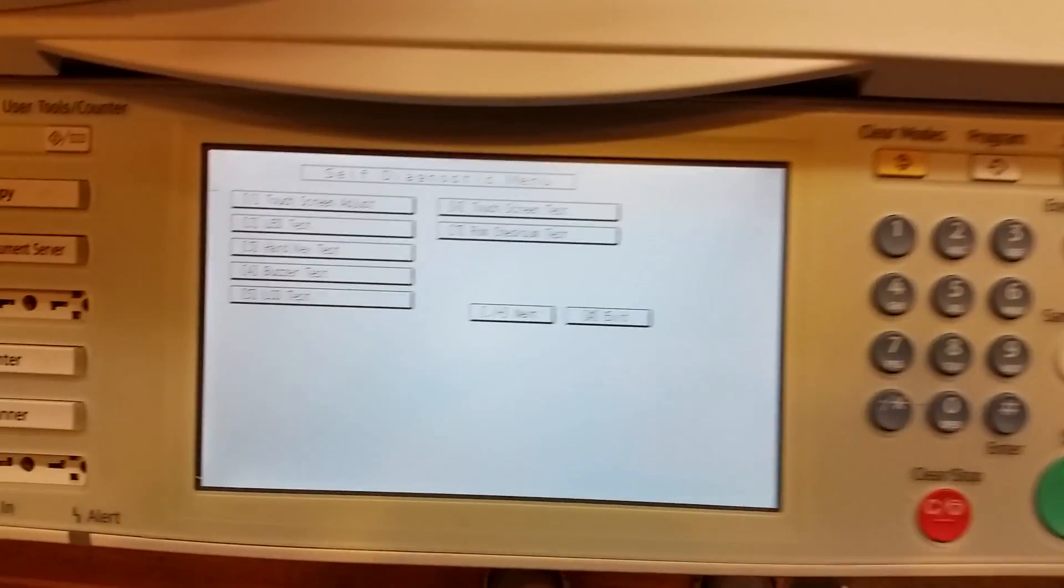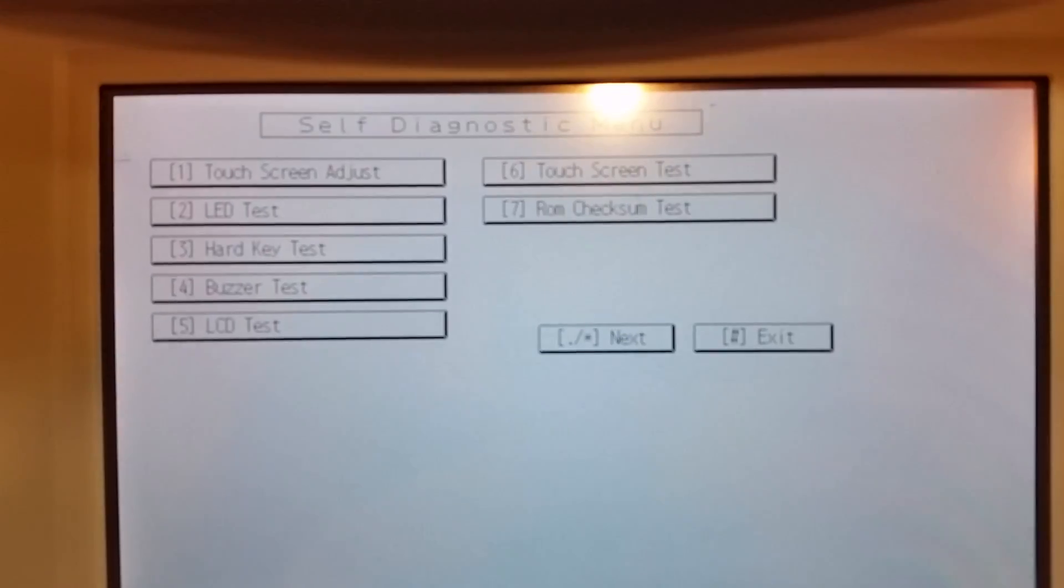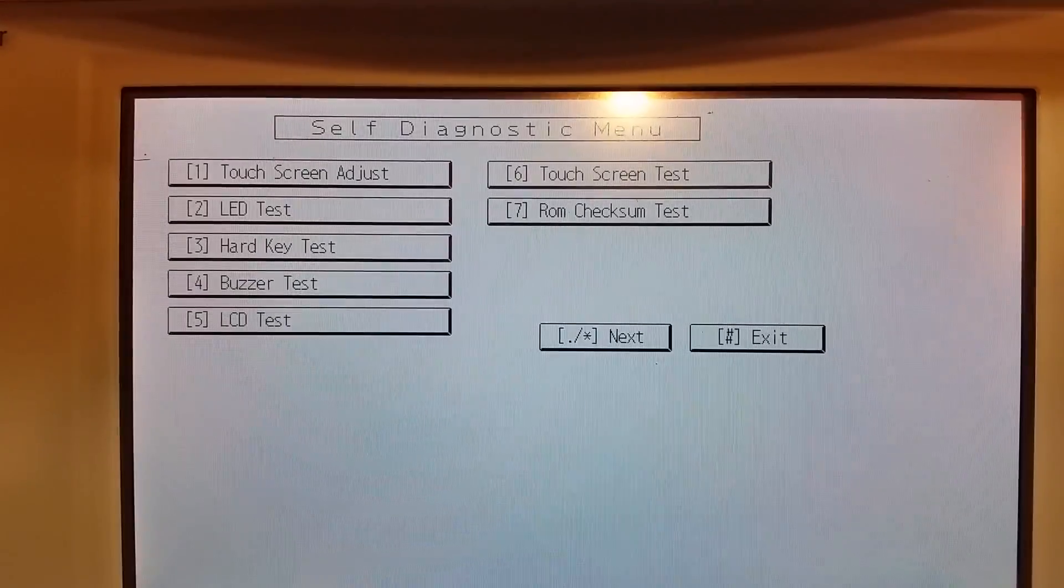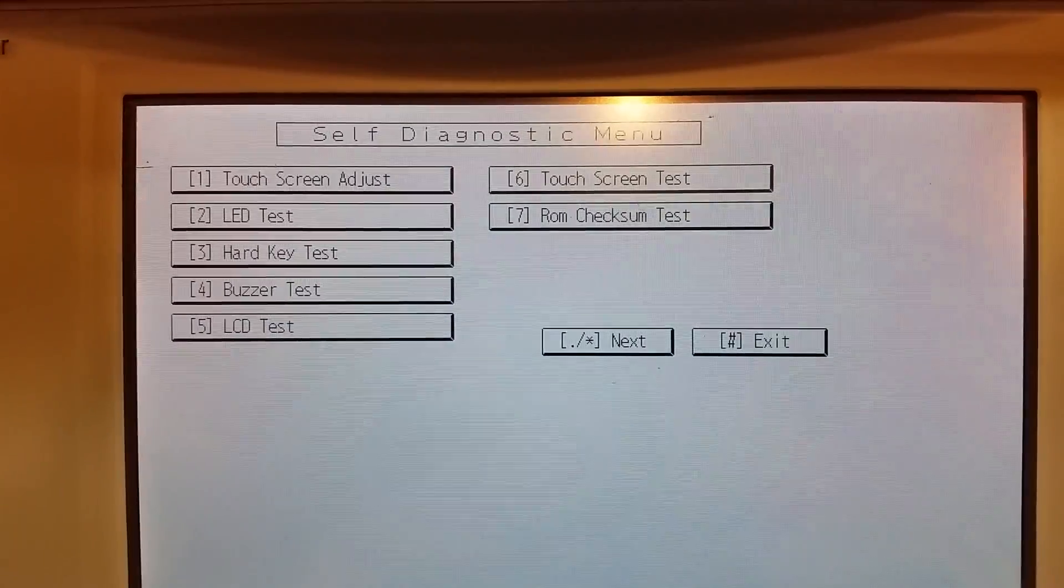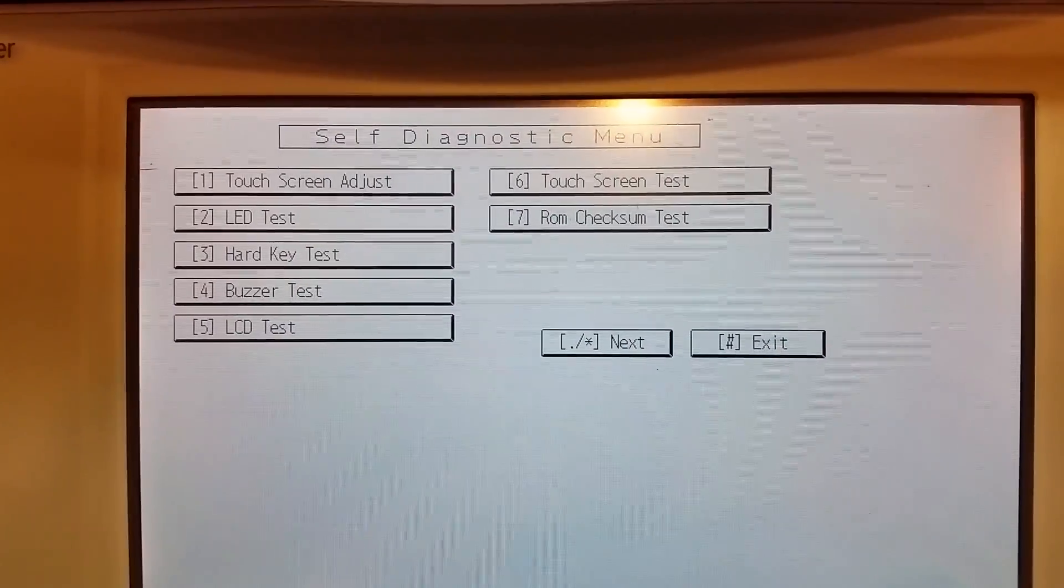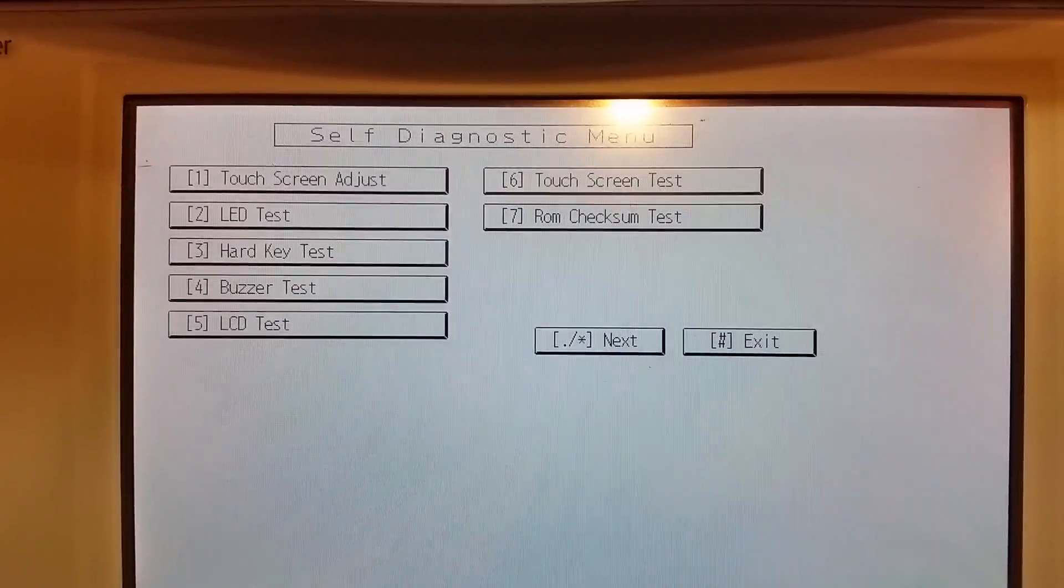Now what you'll see is—let me see if I can get this to focus, there we go—what we're going to want to touch is touch screen adjust.